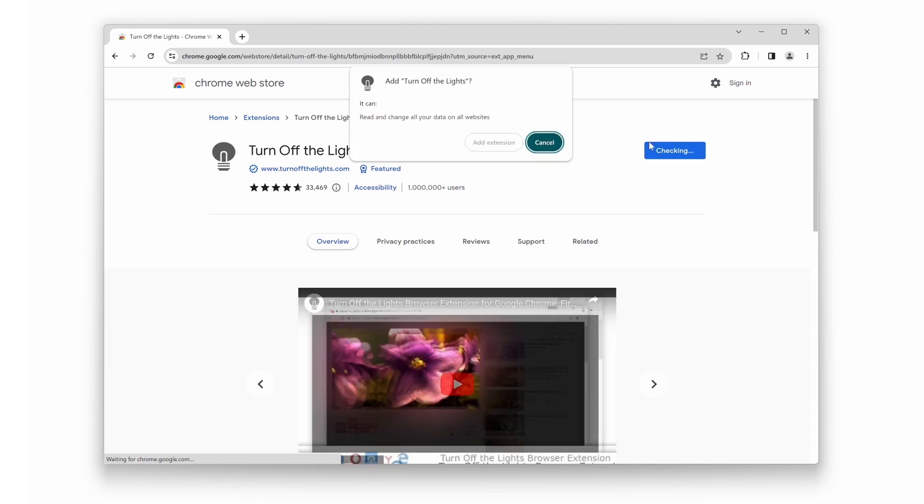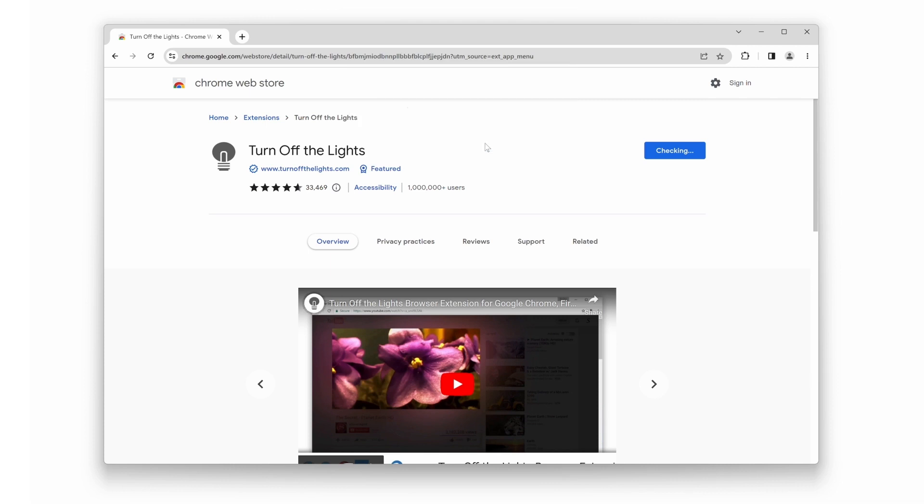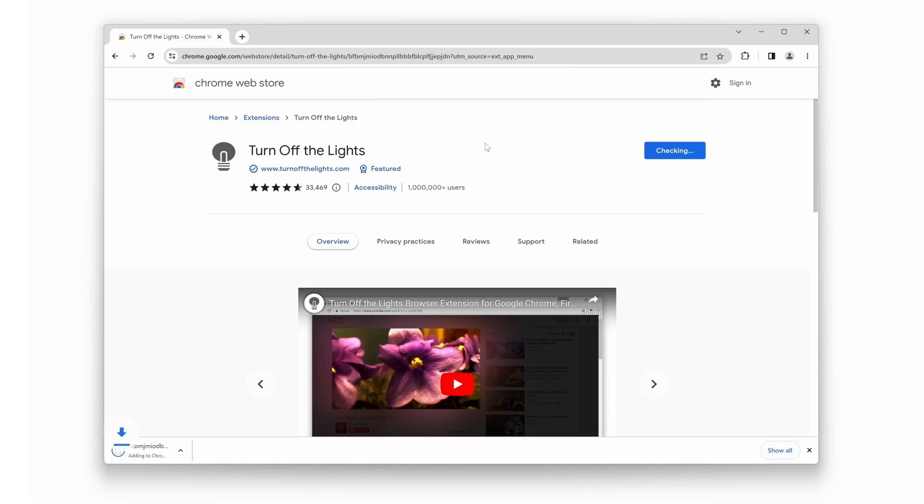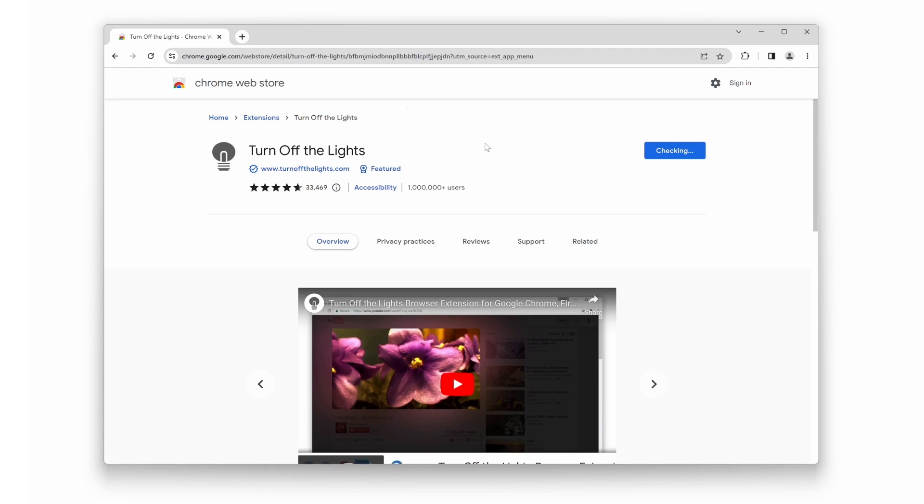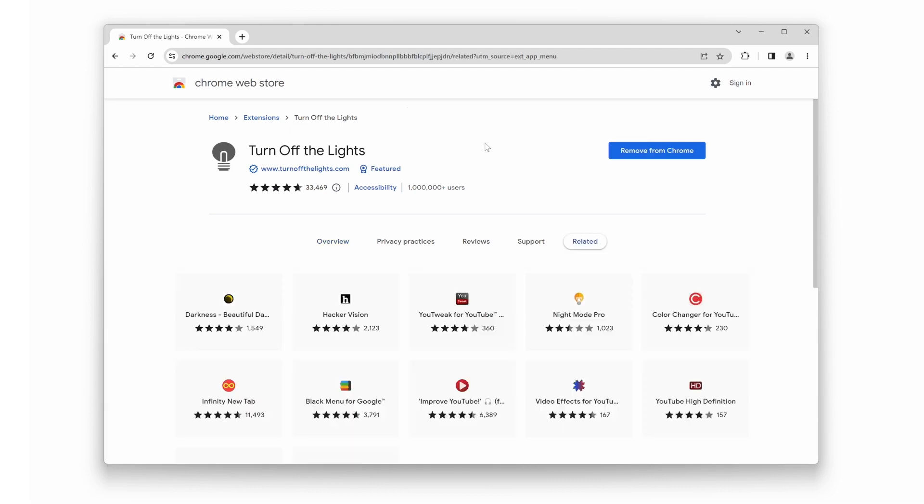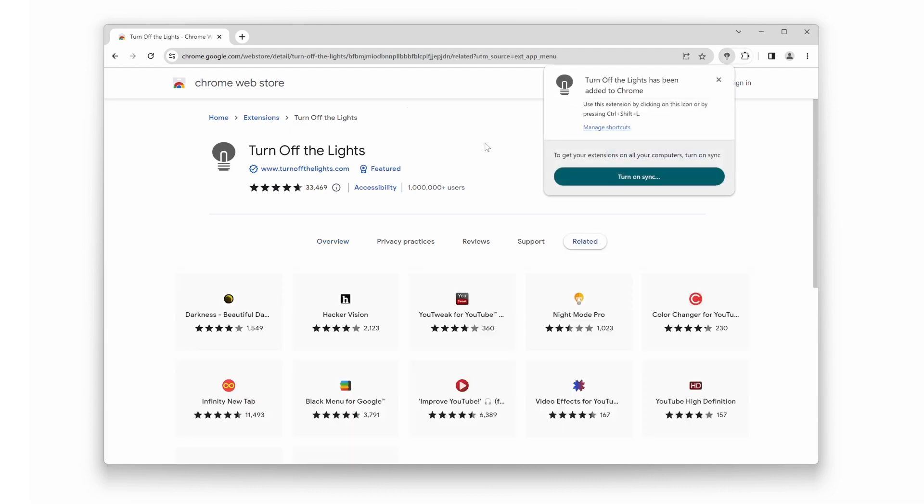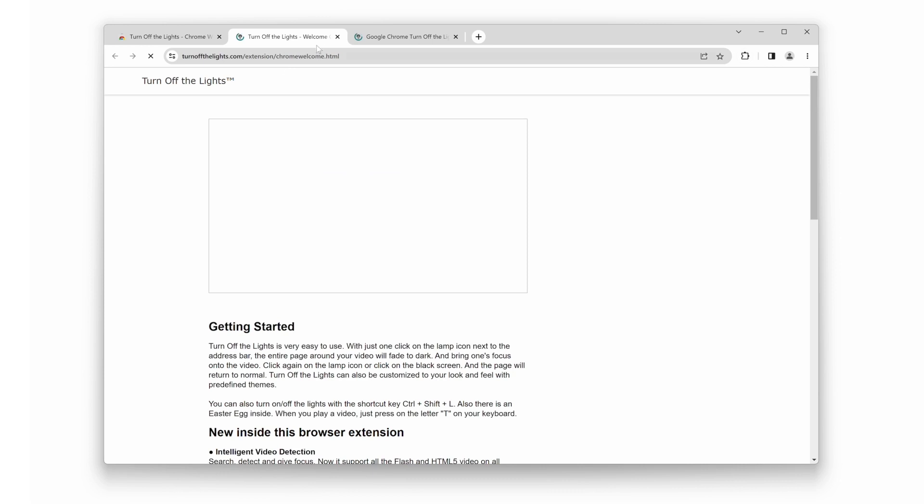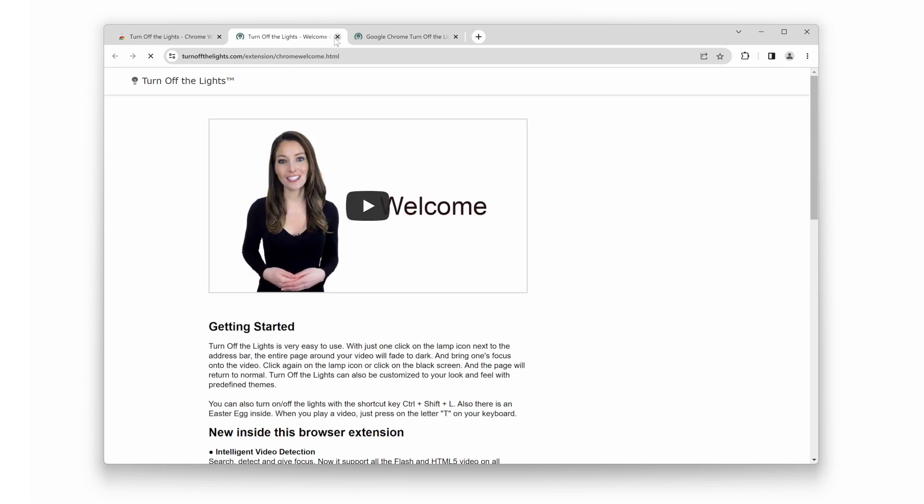A new pop-up window will appear, and click on the Add Extension button. Great! Now that you have the extension installed, let's move on to enabling dark mode on YouTube.